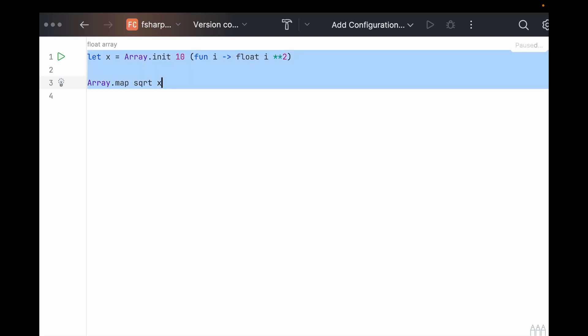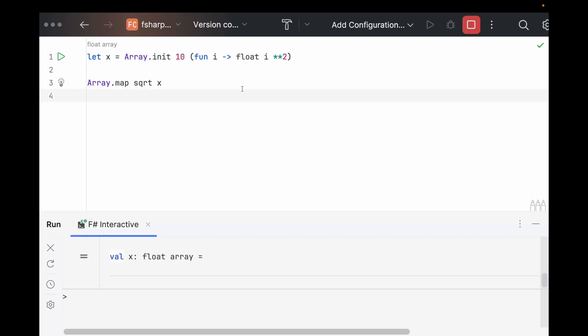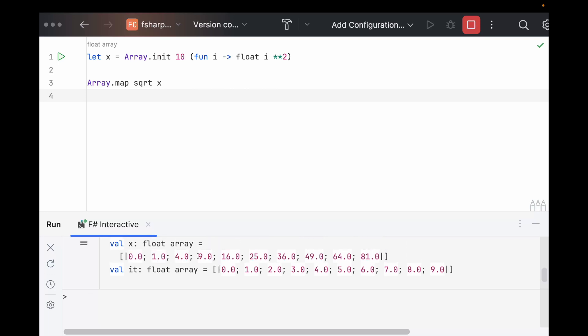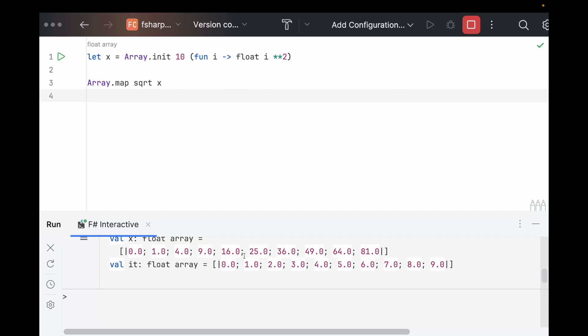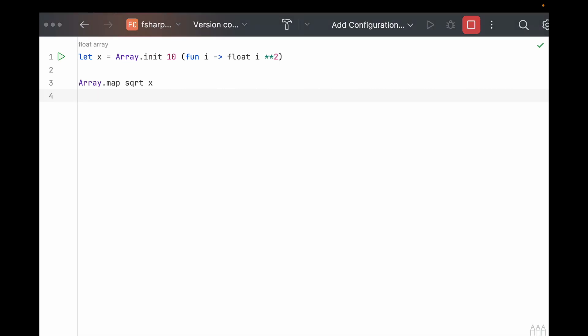we can see now it gives us x as the squares, and then it takes the square root of each element that gets passed into the map function and spits out that new array. What if we had more than one input array that we were trying to map?